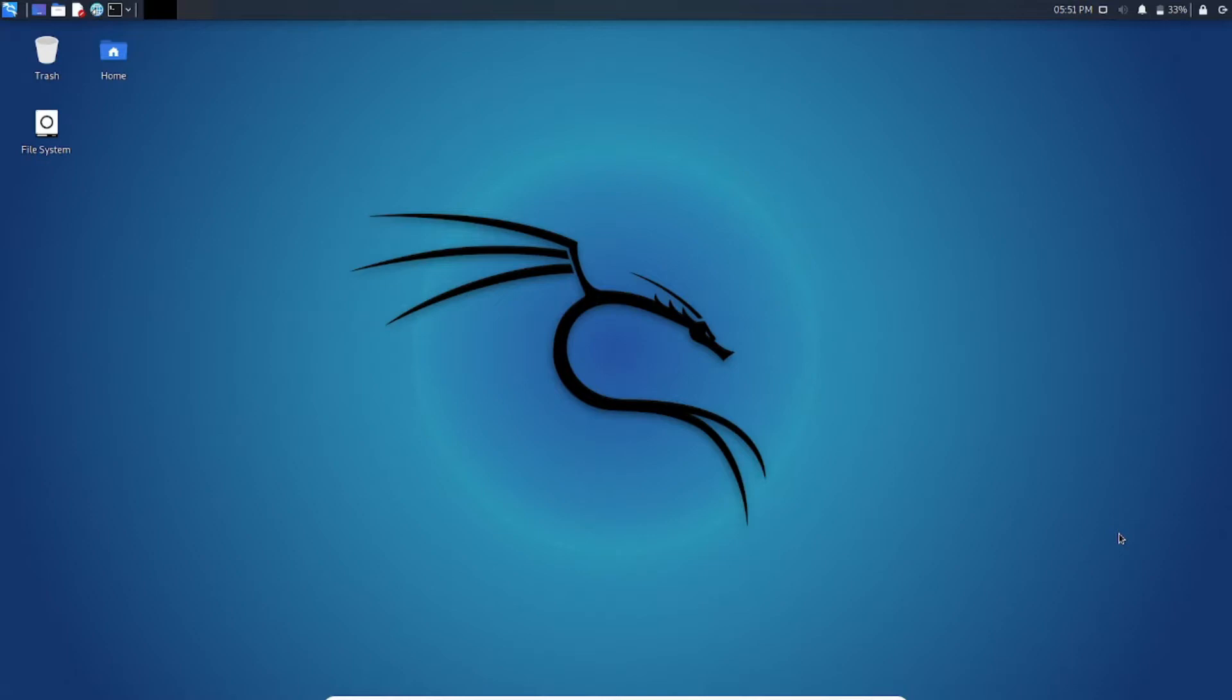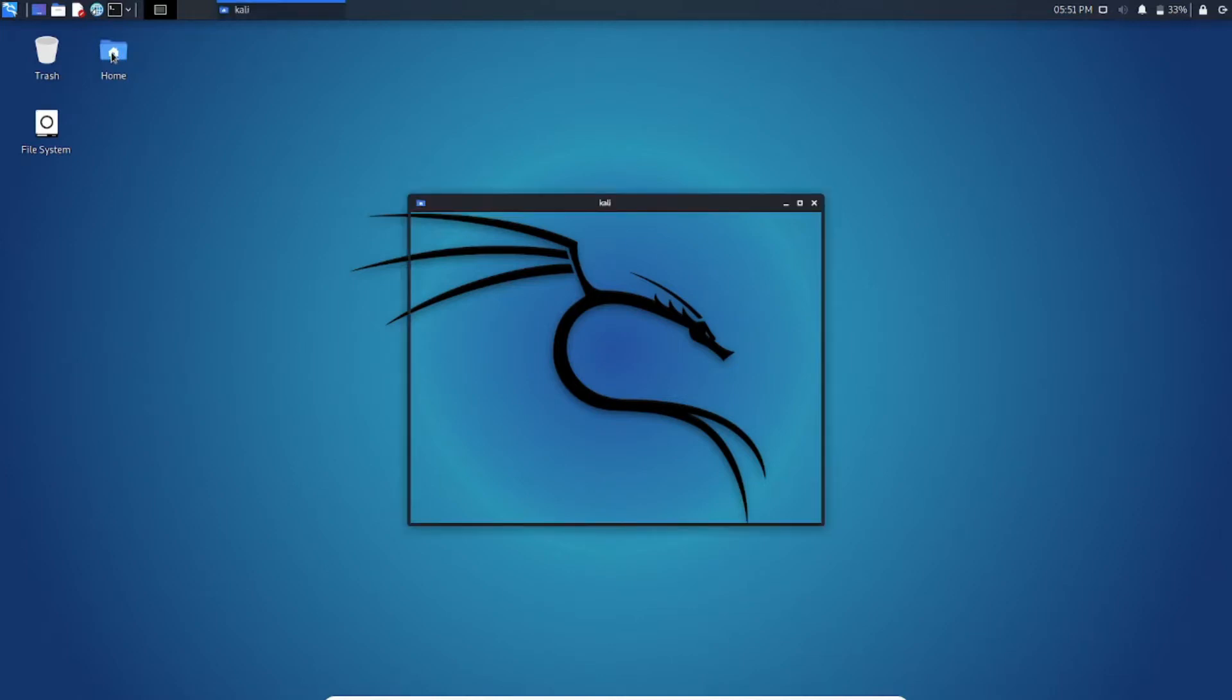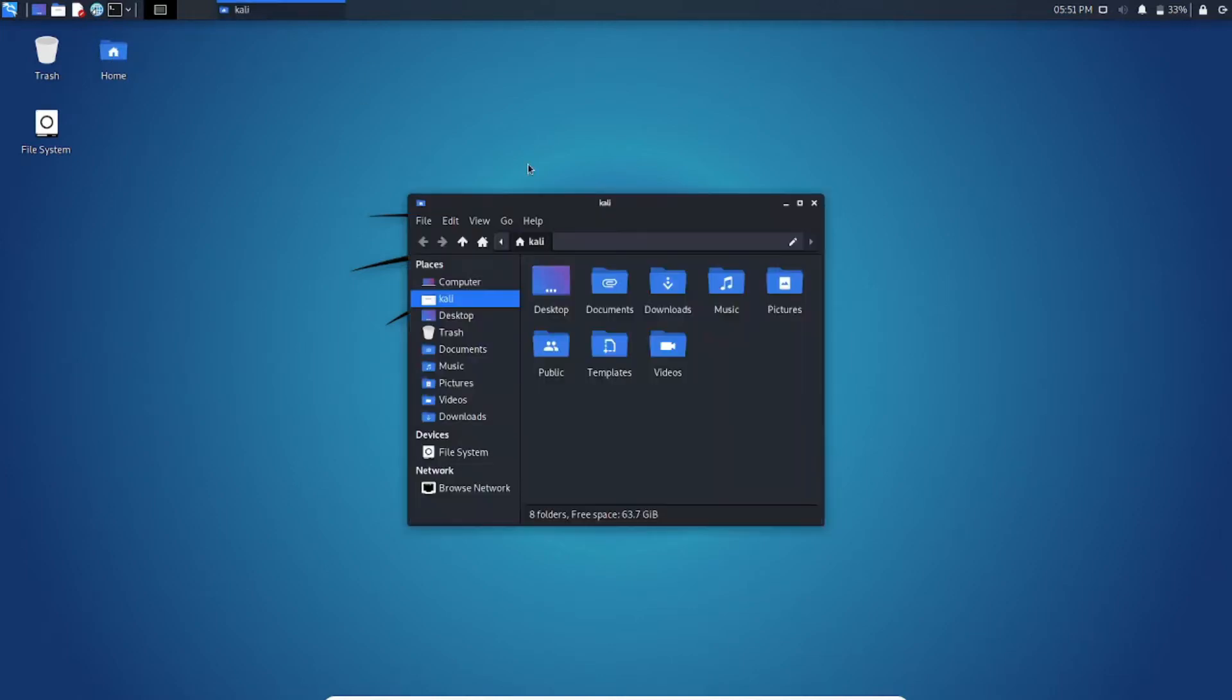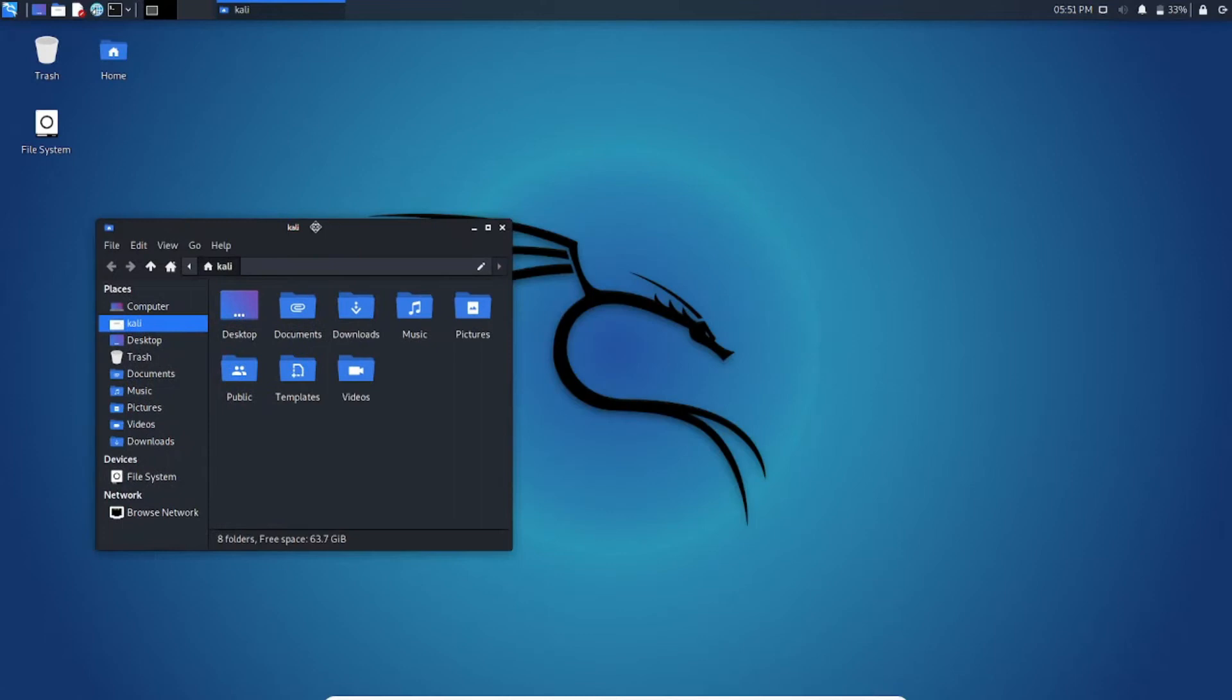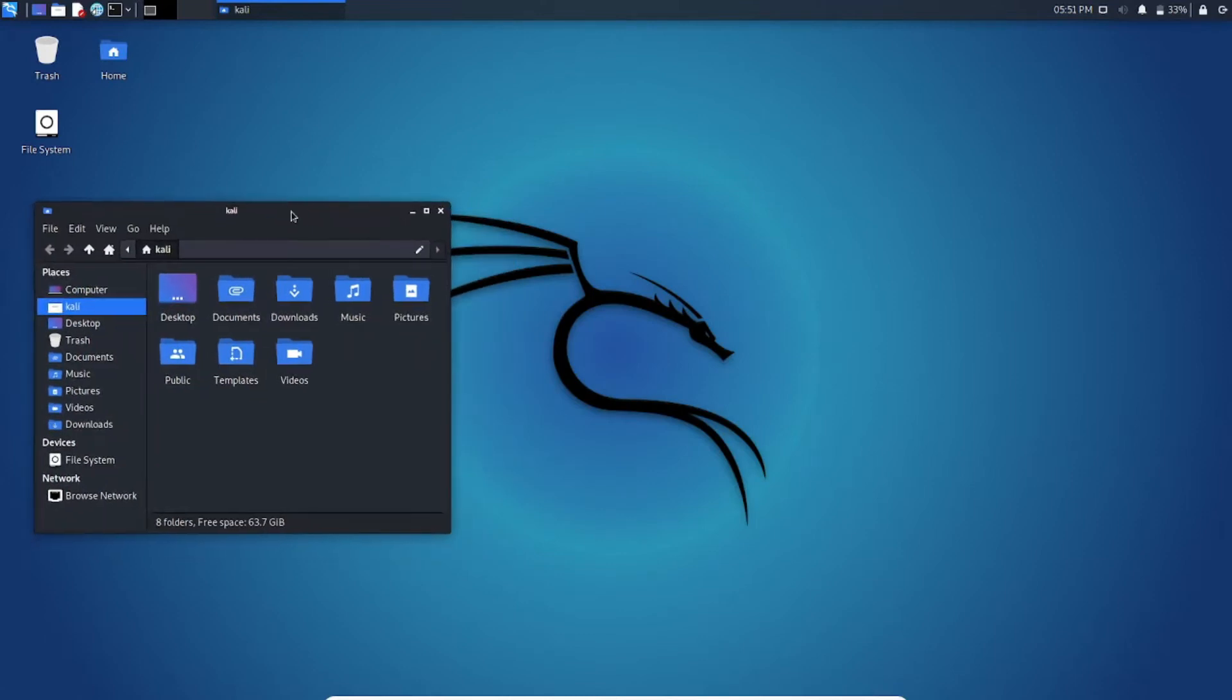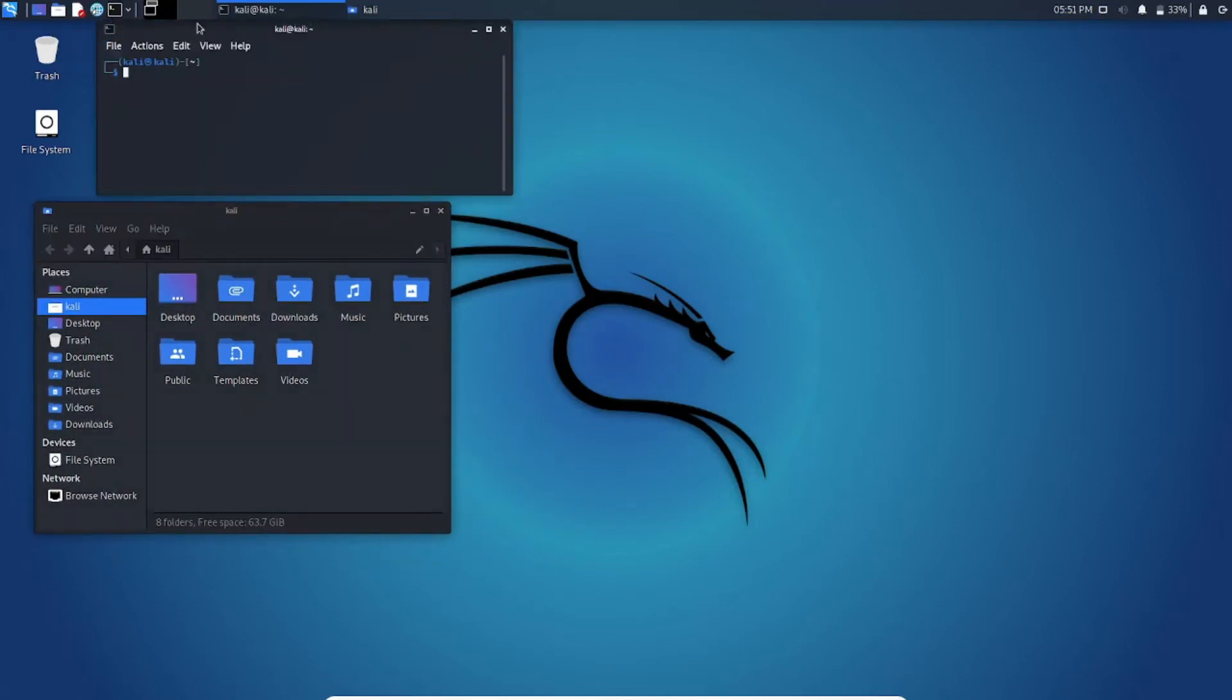So this is the Linux system we are going to blow up right now. Don't worry because this is just a virtual machine. So here I am opening this file manager and I open the terminal, command prompt, whatever it is.